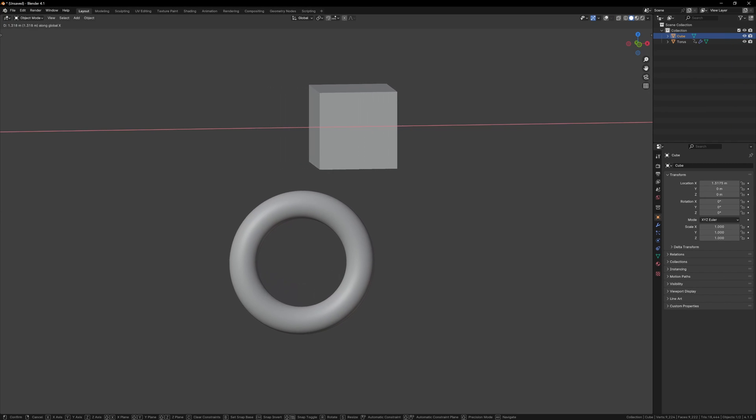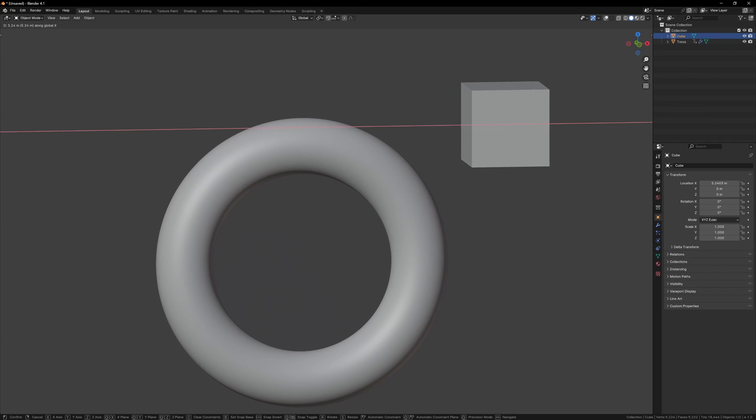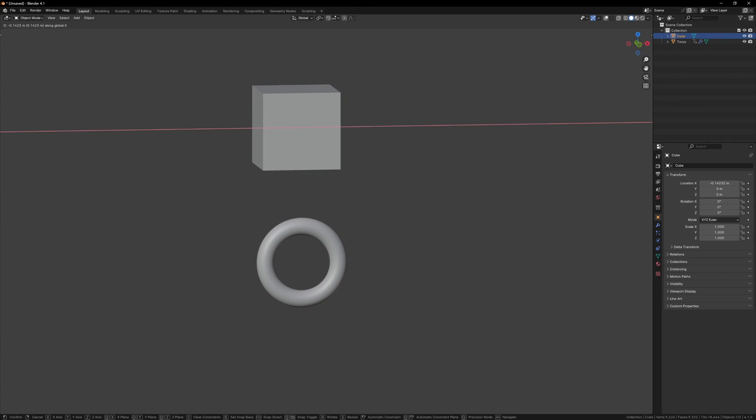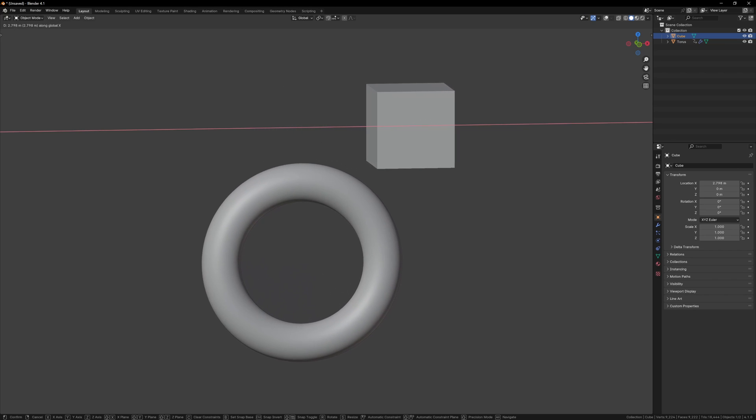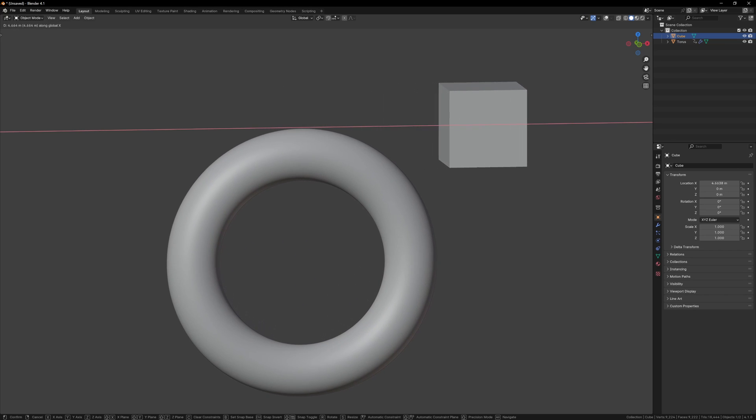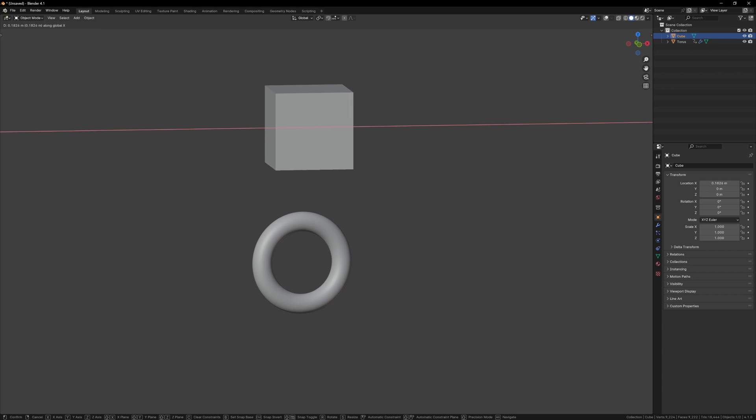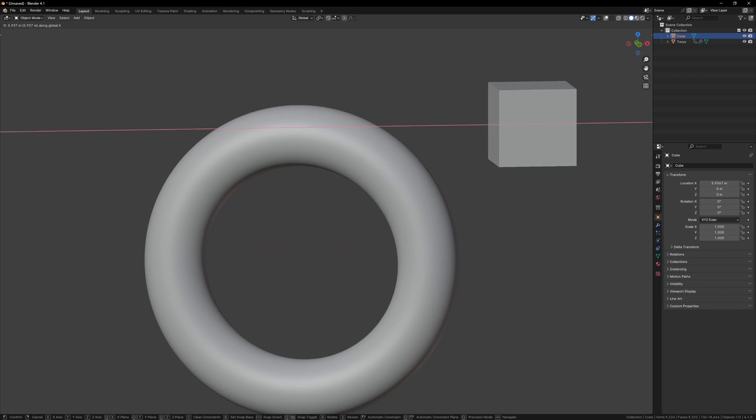So in this example I've set up a cube and the location of the cube is driving the scale of this torus. At a position of zero our torus is scaled to one as normal but when we move the cube we see it change scale. You can also use the same driver for multiple values so now the location of the cube also affects the rotation.